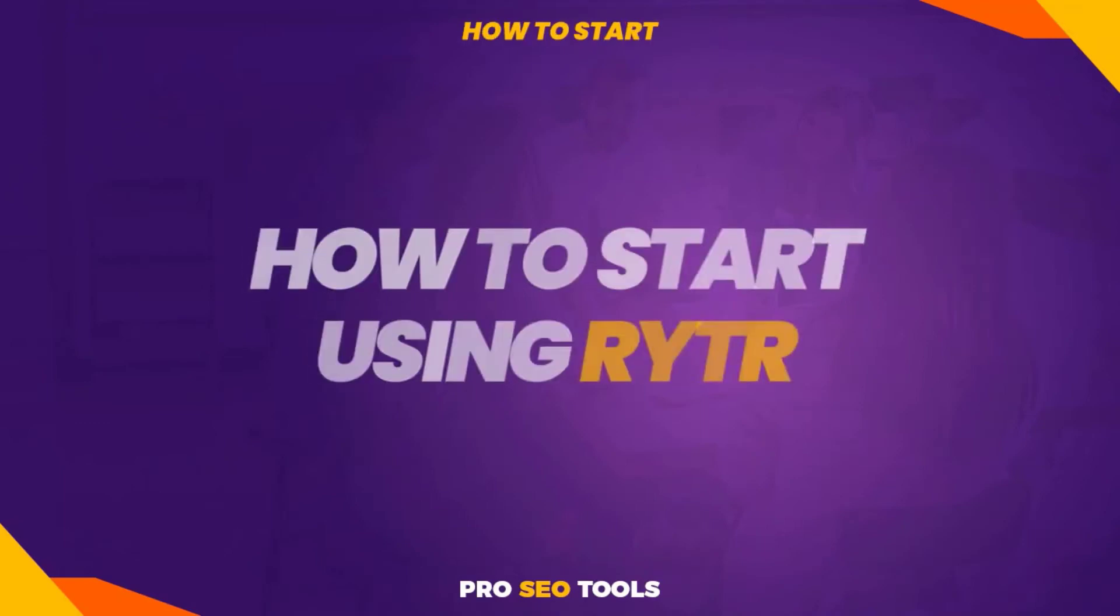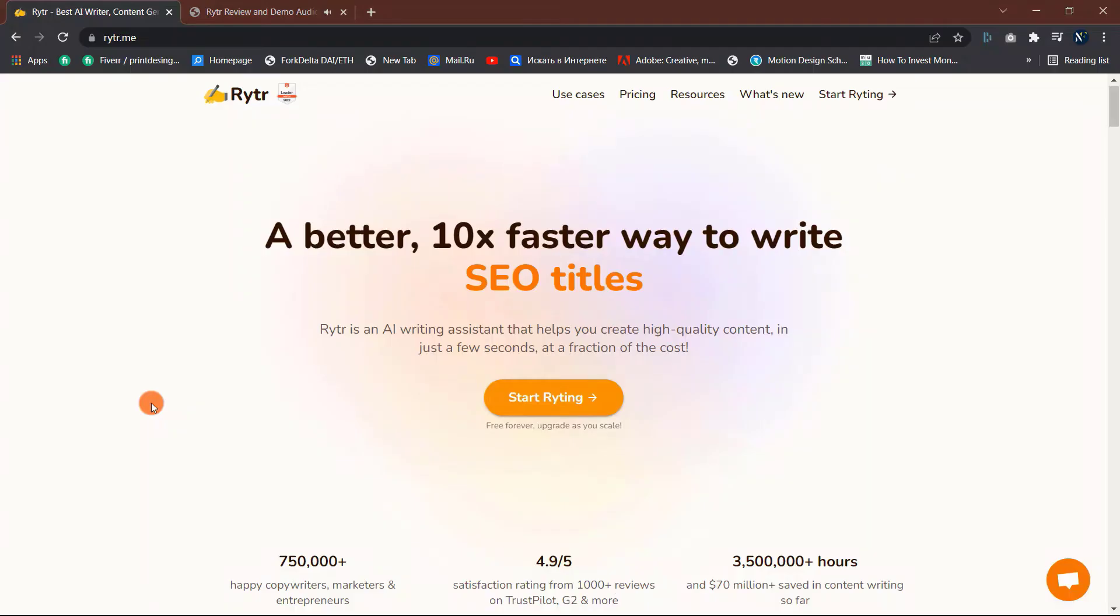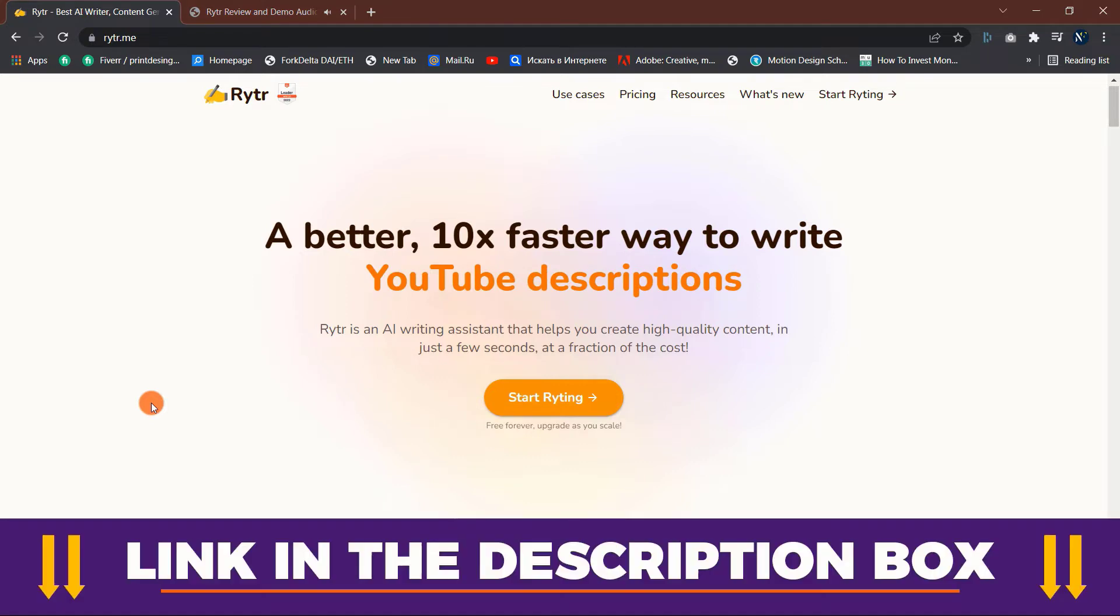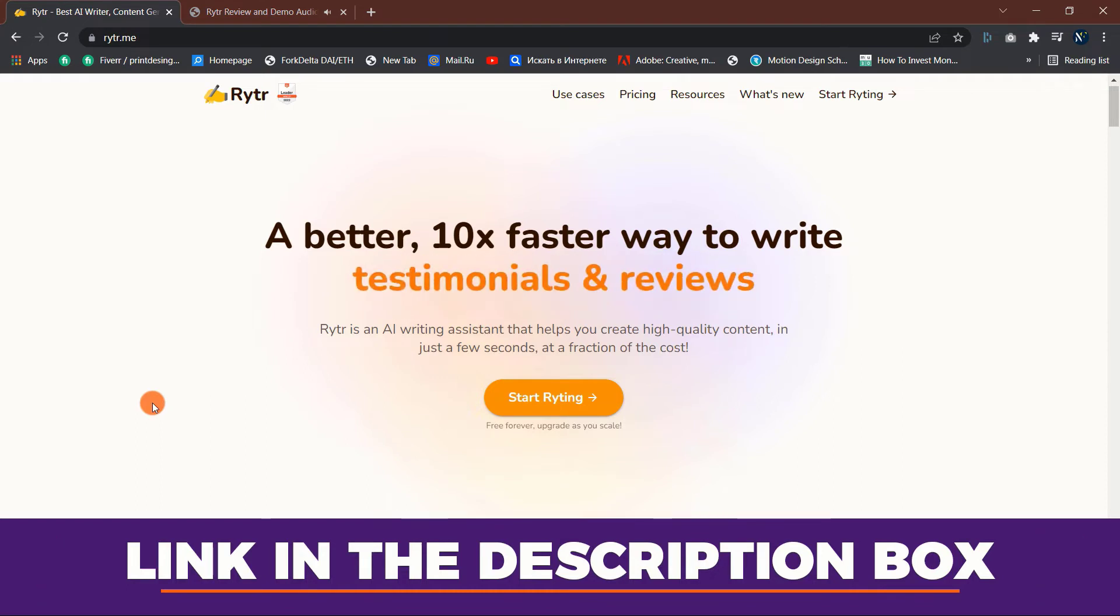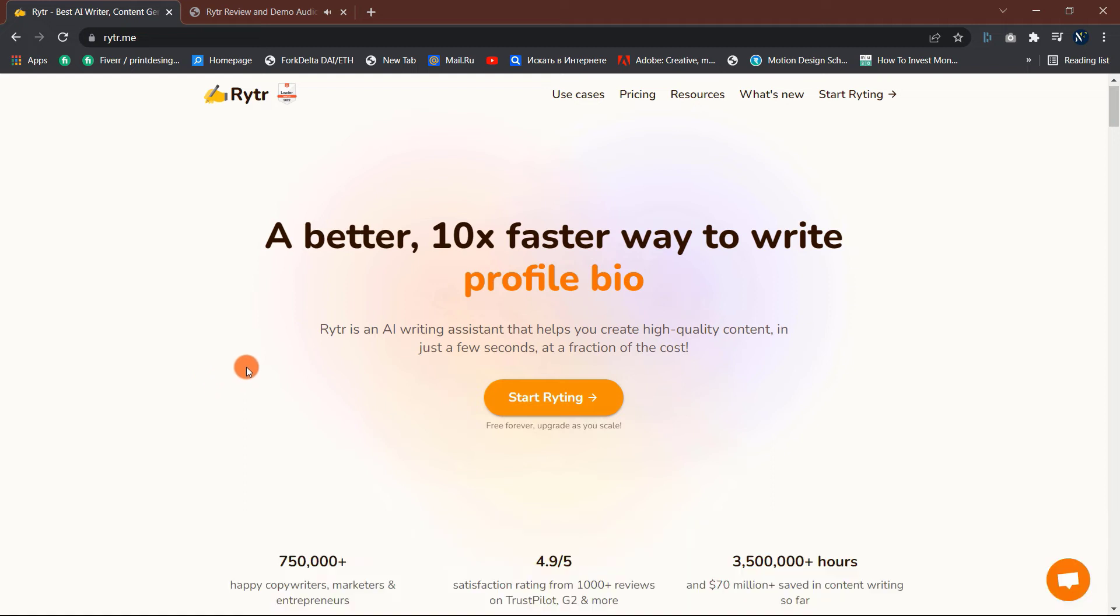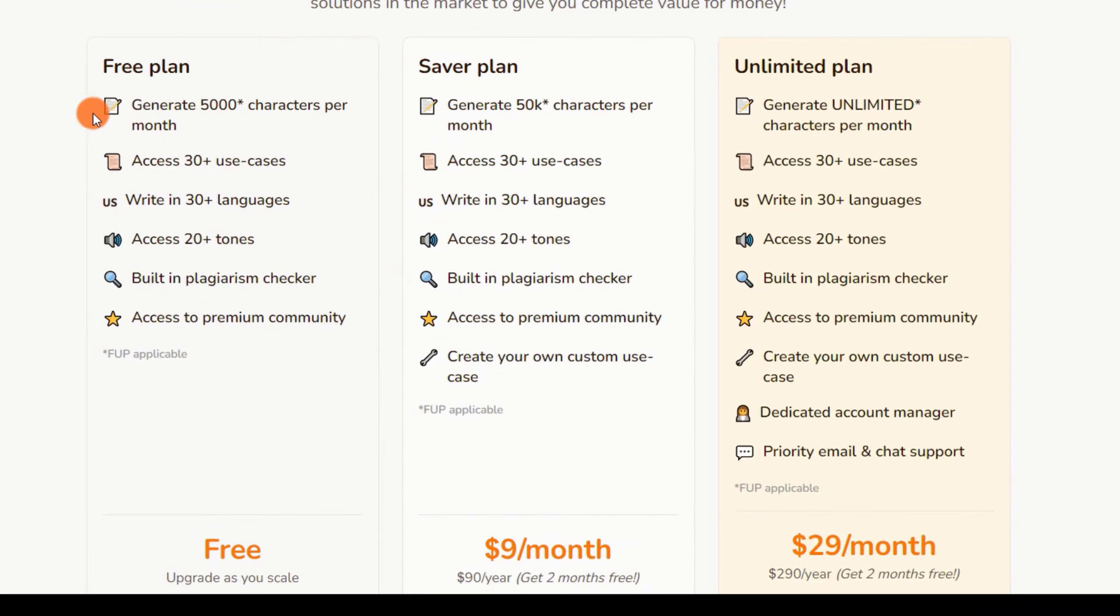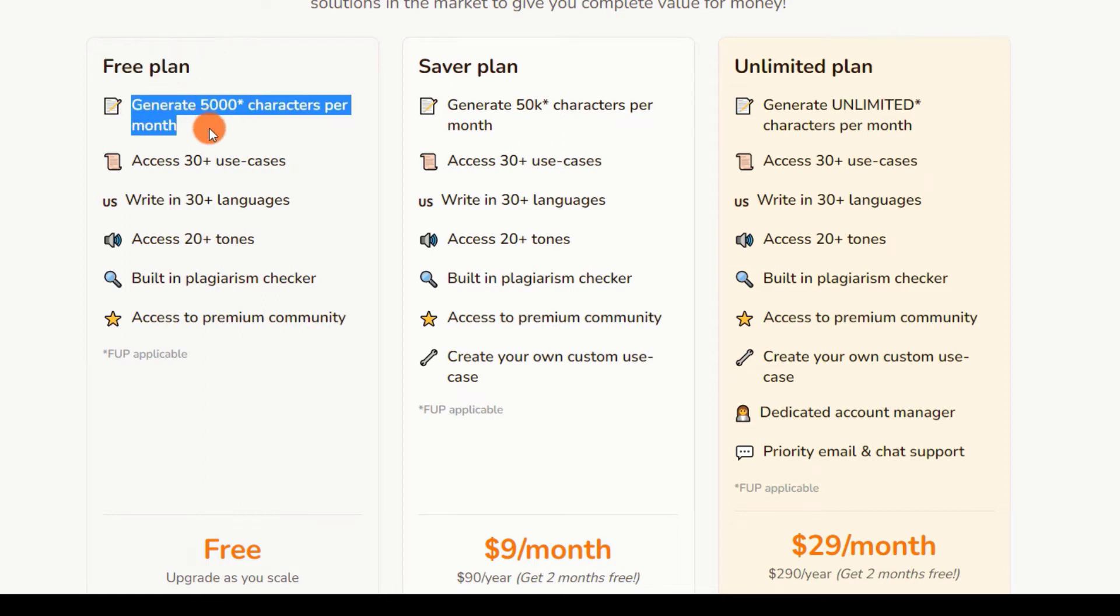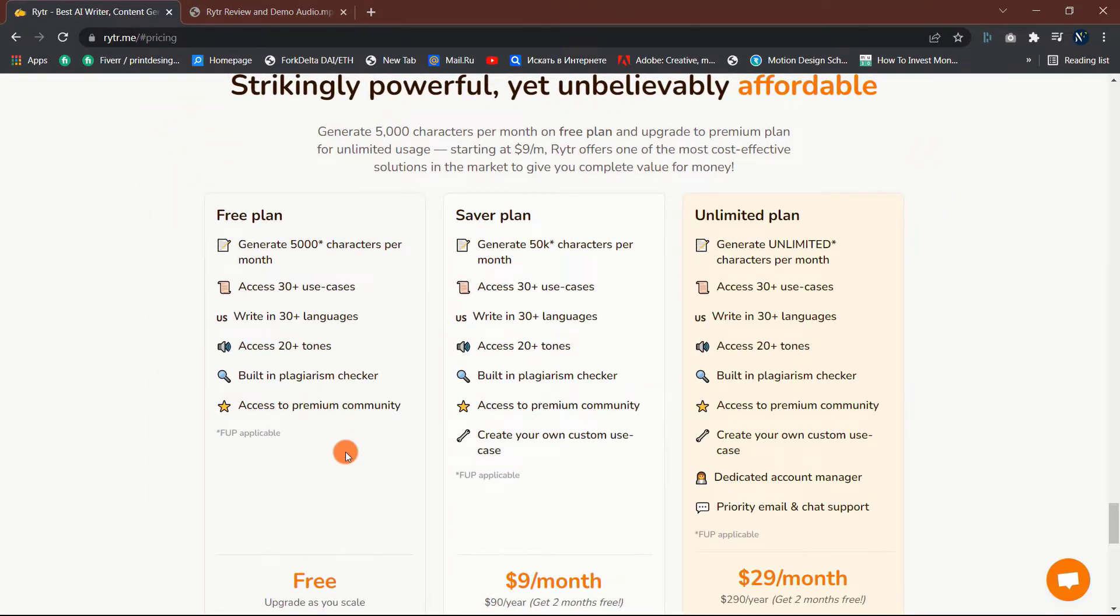How to start using Writer? To start using Writer is very straightforward. Click the link in the description box and you will be taken to the Writer website. For full transparency, the link is an affiliate link, so I will get a kickback with your purchase at no extra cost to you. This is a way to help and support the channel. Writer provides a free lifetime plan which you can generate 5,000 characters per month. You can start with this plan to test things out and see if Writer is the right tool for you.